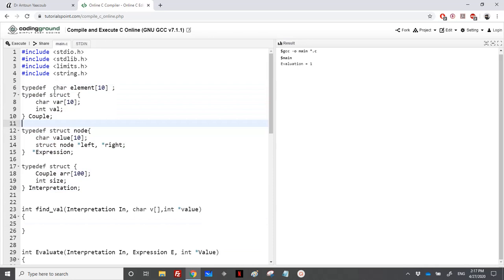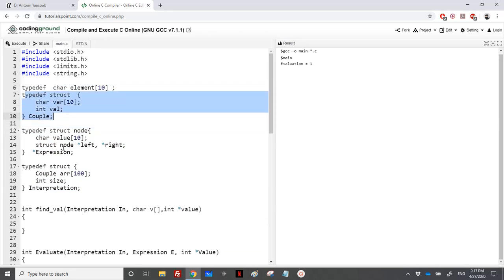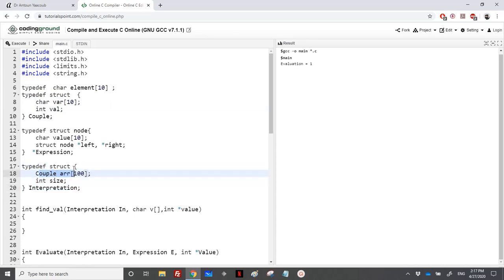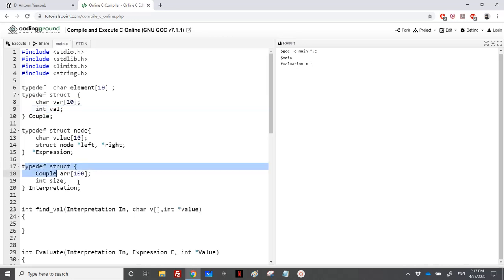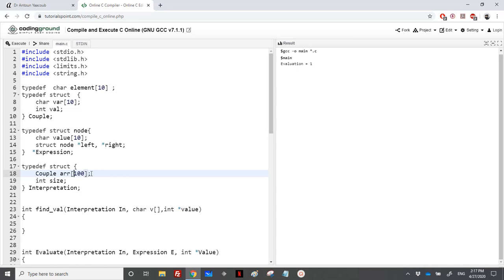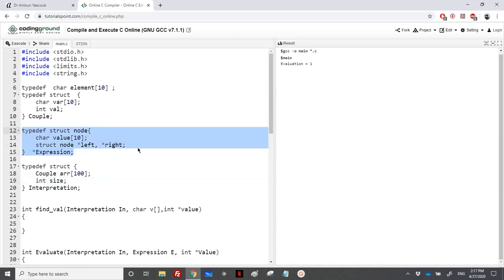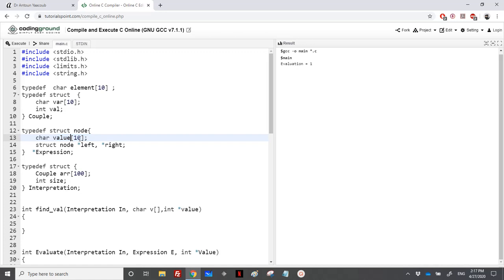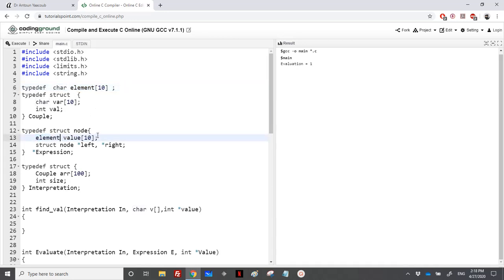Starting with the declaration: a couple contains a variable and a value (0 or 1). An interpretation is an array of couples with a maximum of 200 couples, and a size field to know how many couples are in the interpretation. The expression is a normal binary tree with left and right pointers and a node which is an array of 10 characters. I have used typedef char element[10], meaning that in place of 'element' we can write a char array of 10 characters.